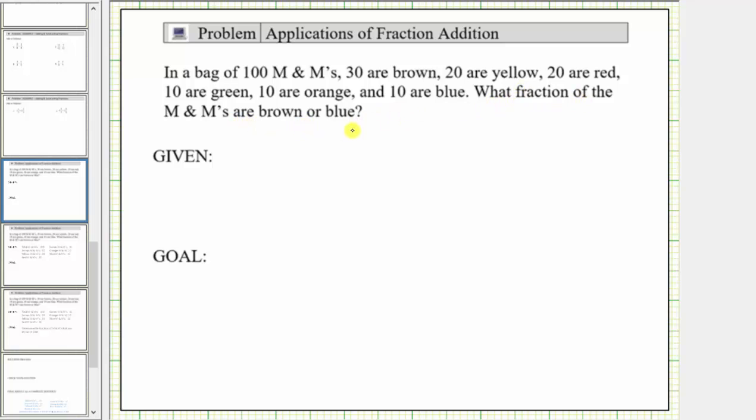To answer this question, we'll be going through a formal problem-solving process. In the first step, we want to state all of the given information.